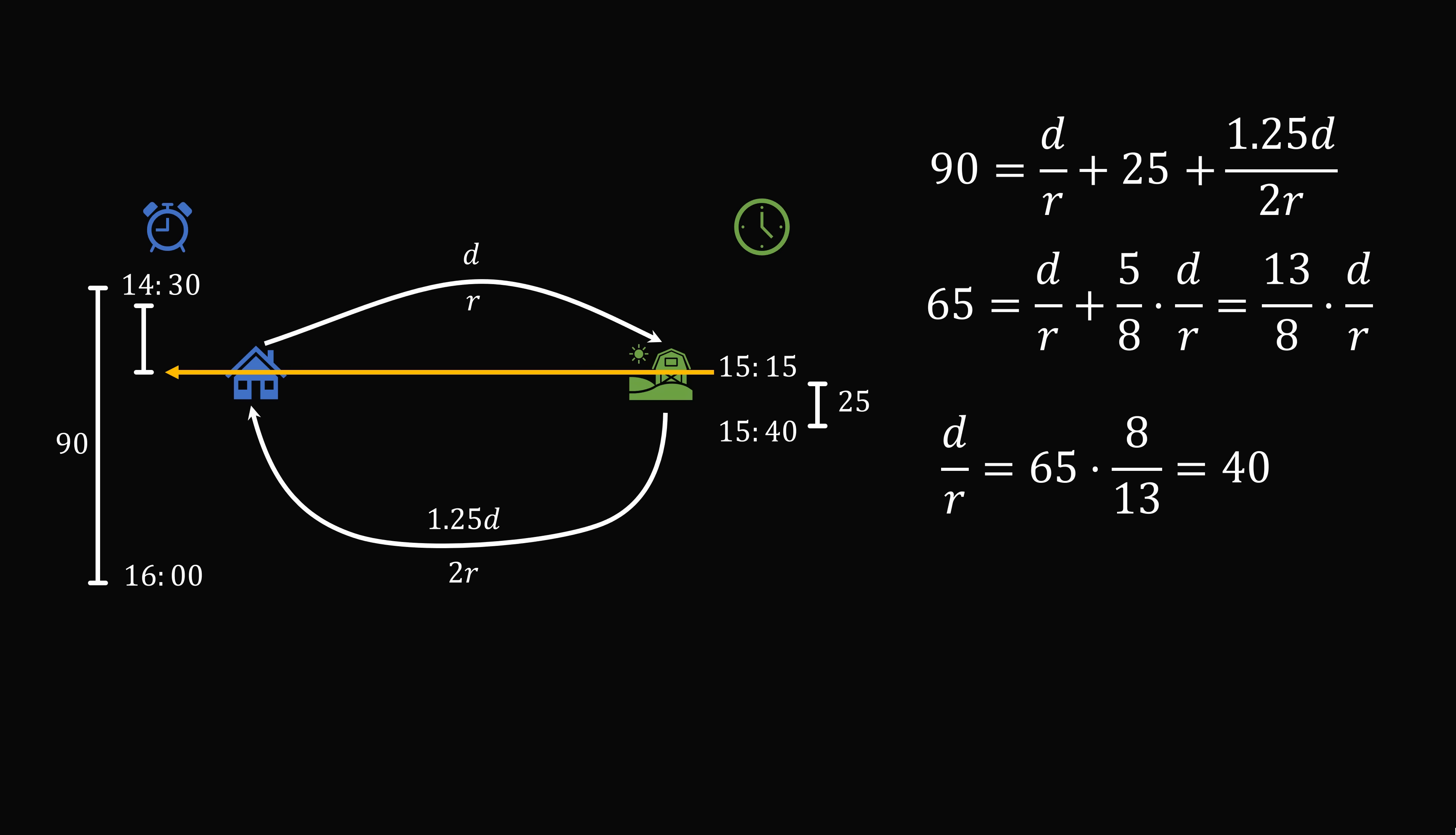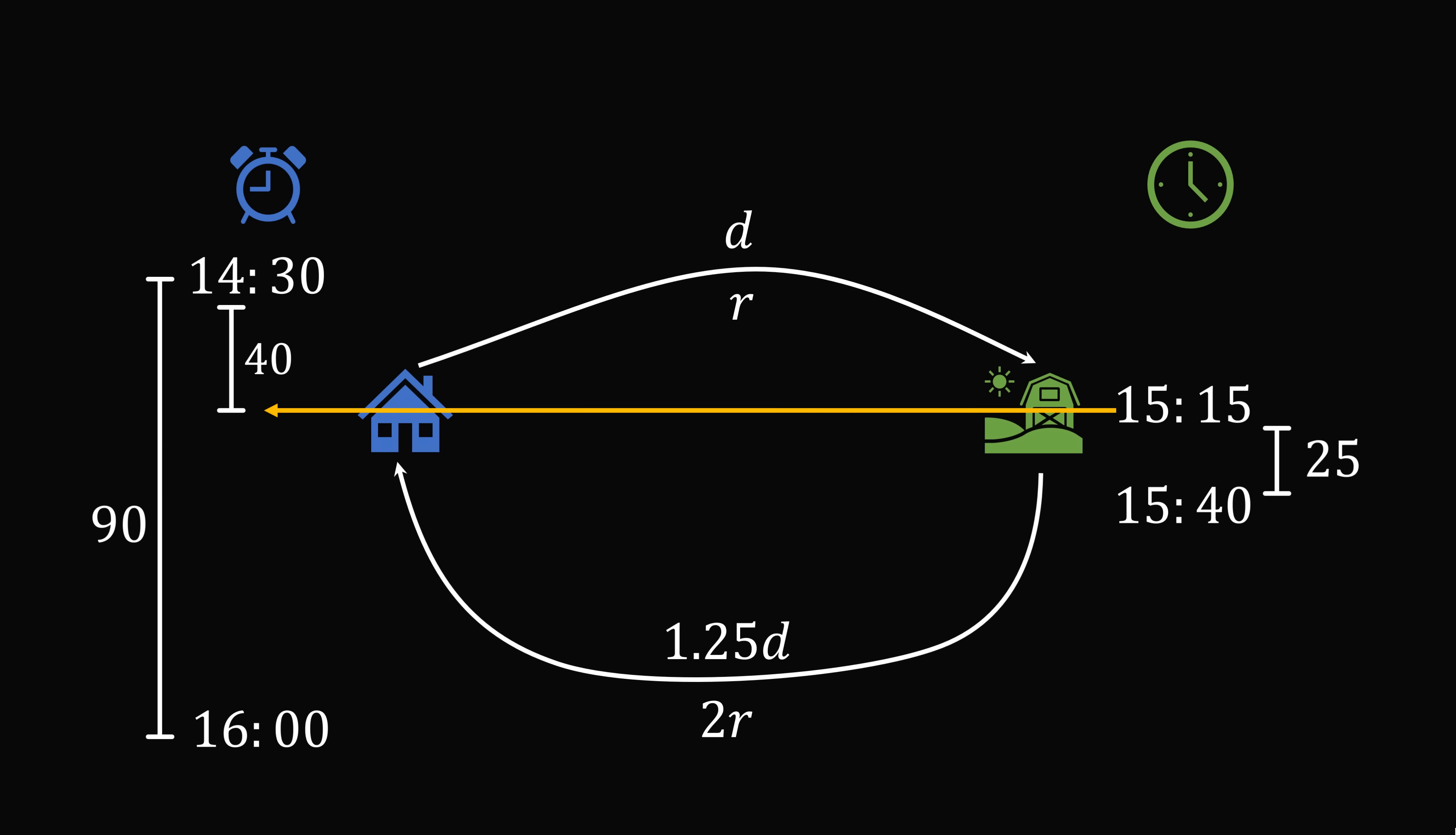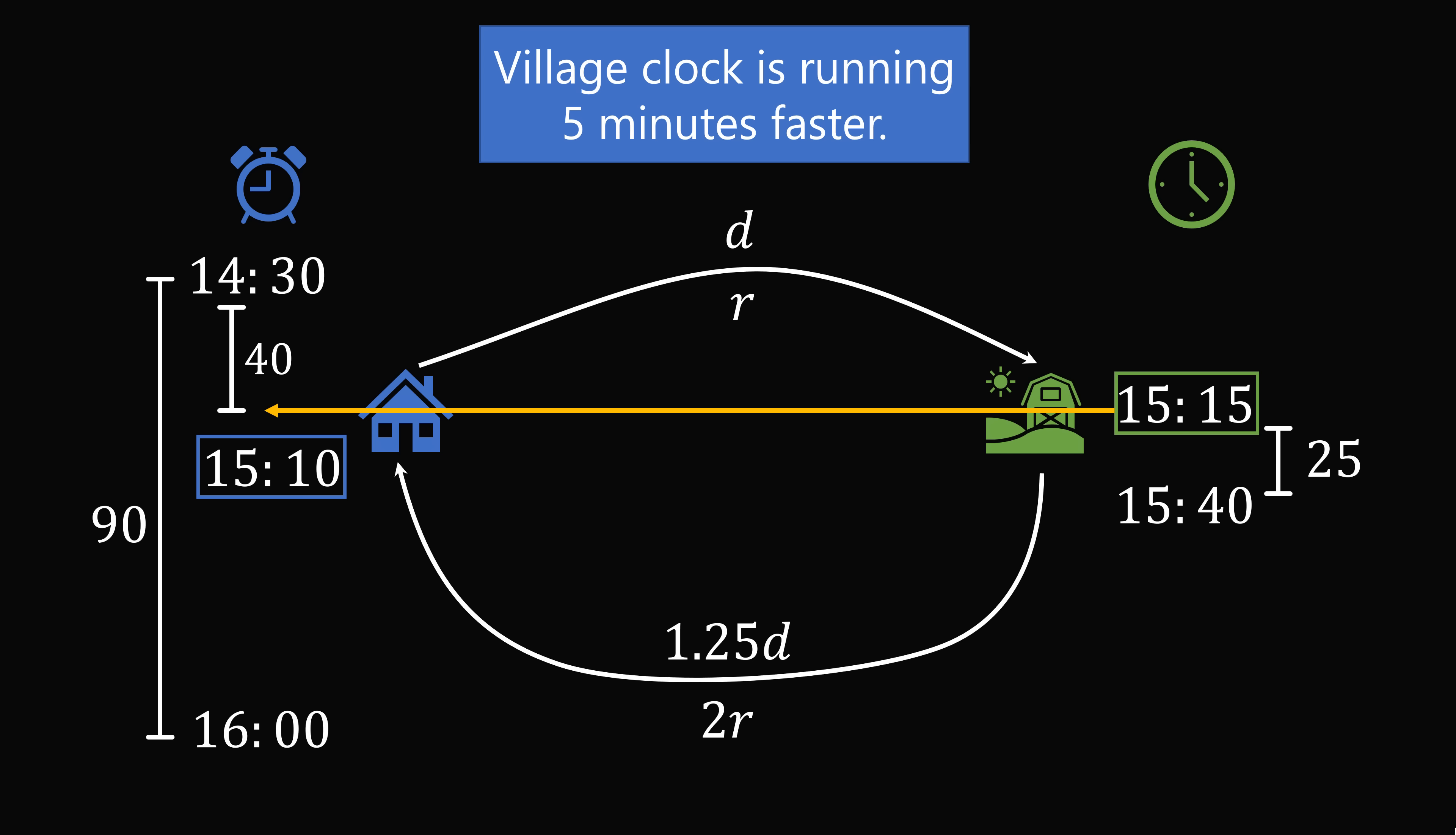So when he left home at 1430, it took him exactly 40 minutes to get to the village. So we can then solve that the clock at home would have been showing 1510 at the time he reached the village. So it's 1510 at the clock at home versus 1515 for the clock in the village. Therefore, the village clock is running 5 minutes faster than the clock at home. And that's the answer.